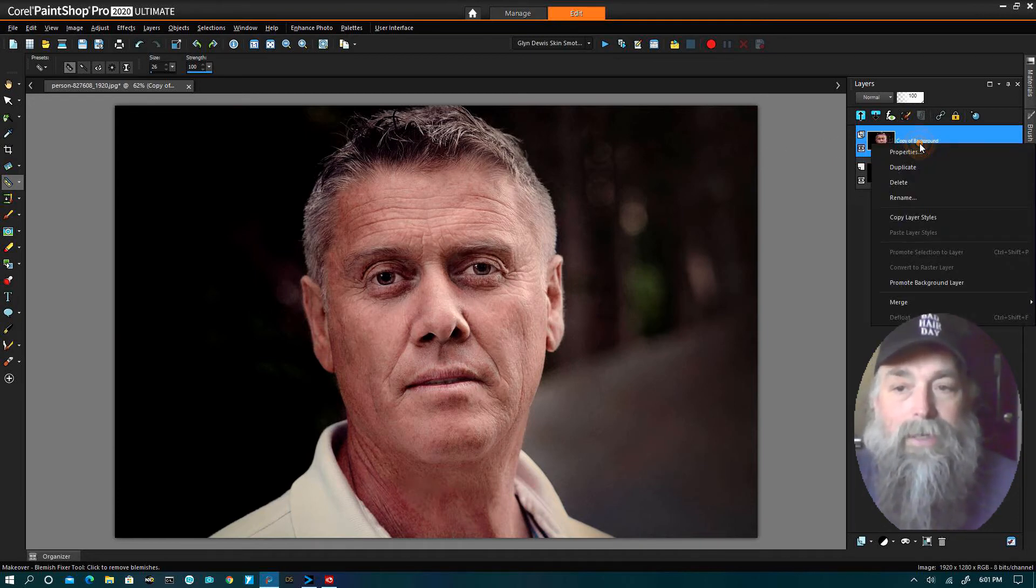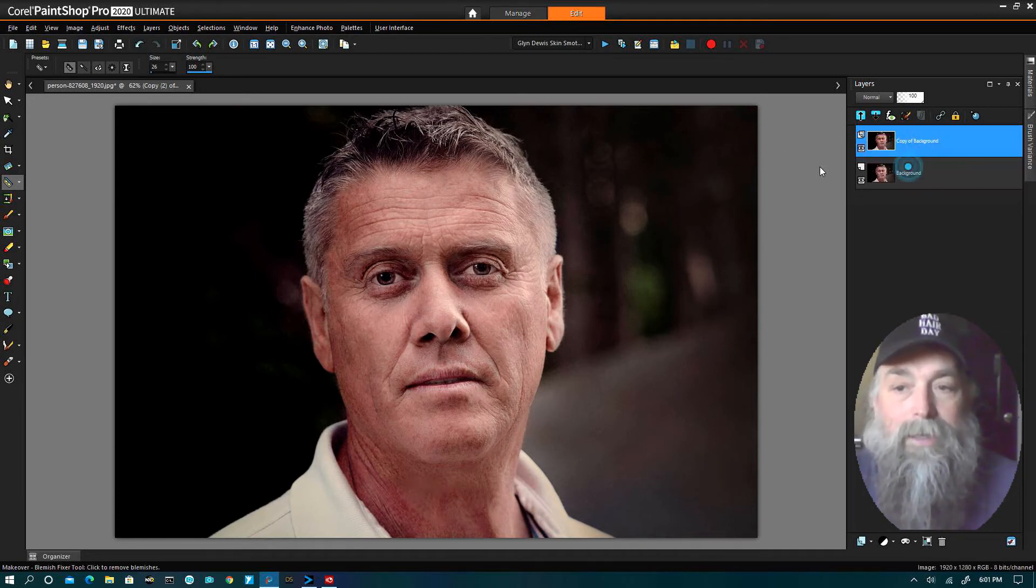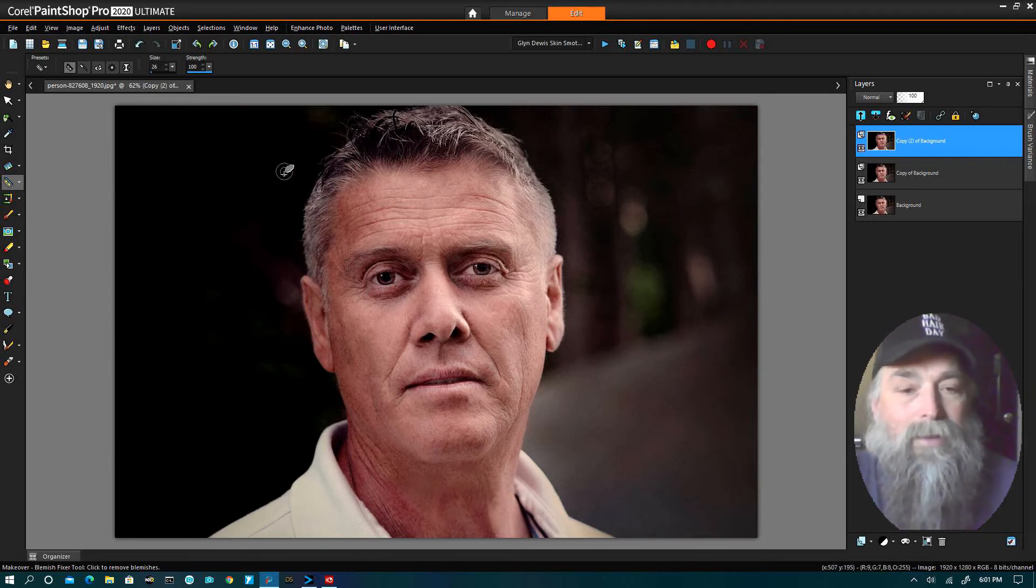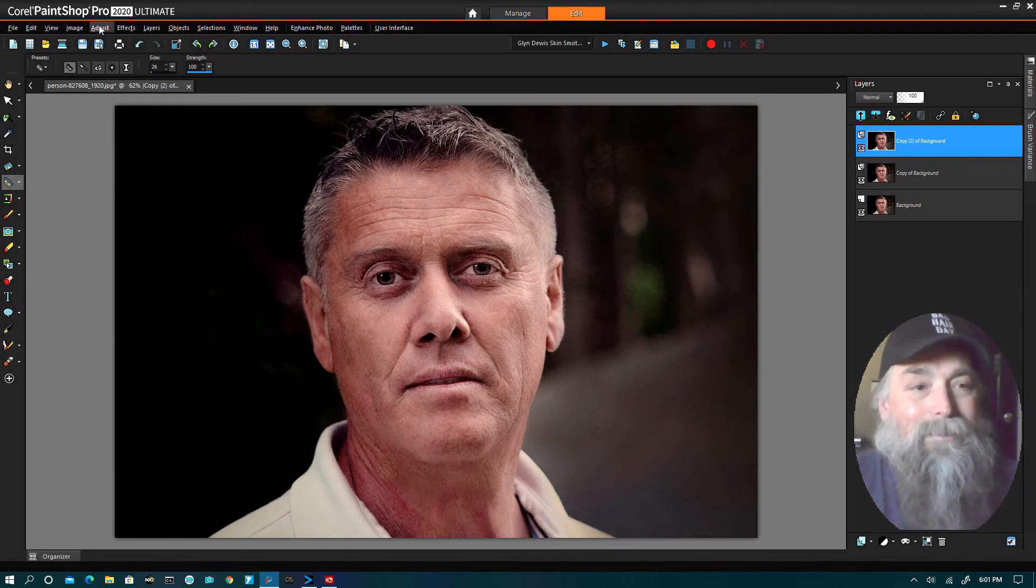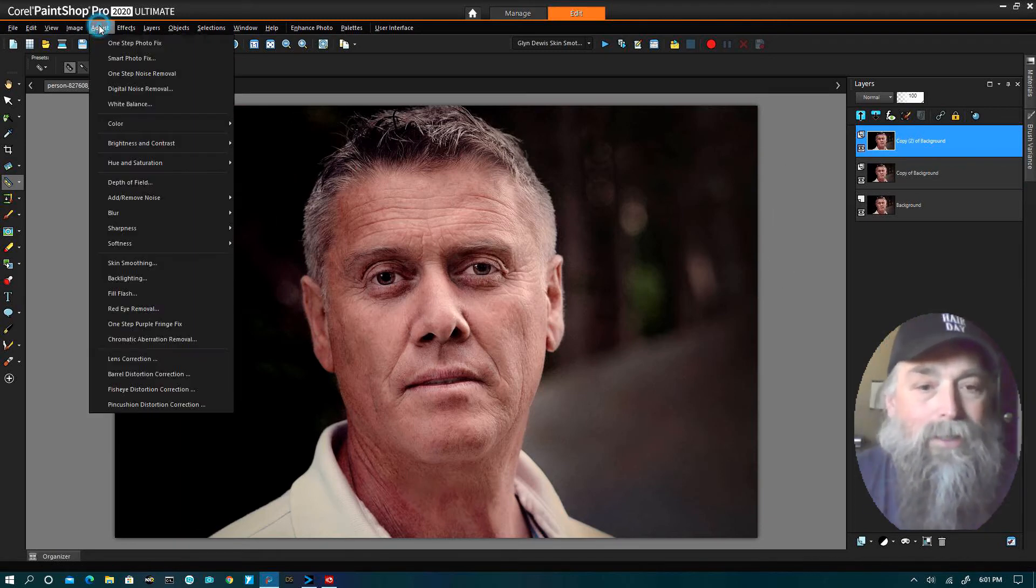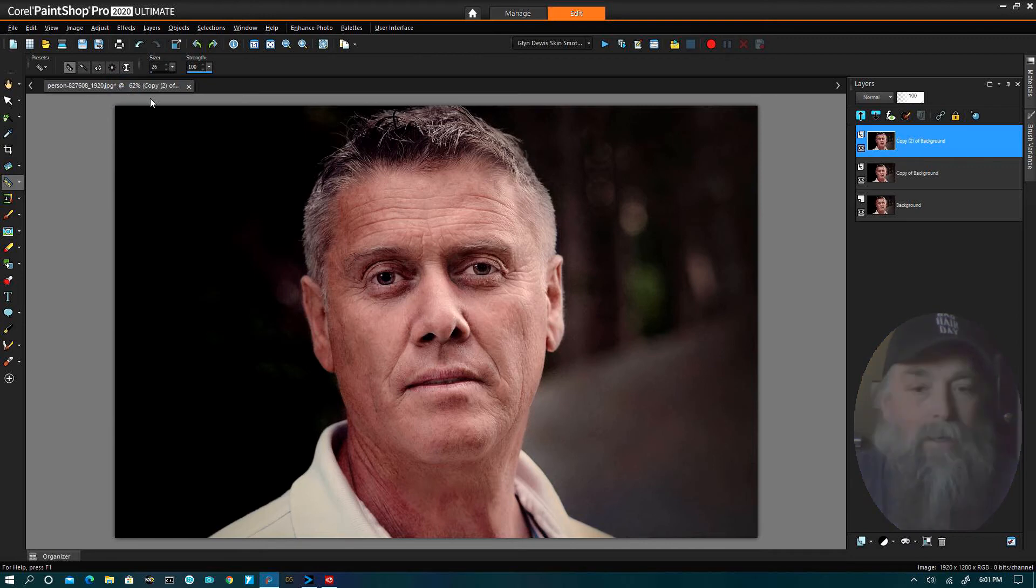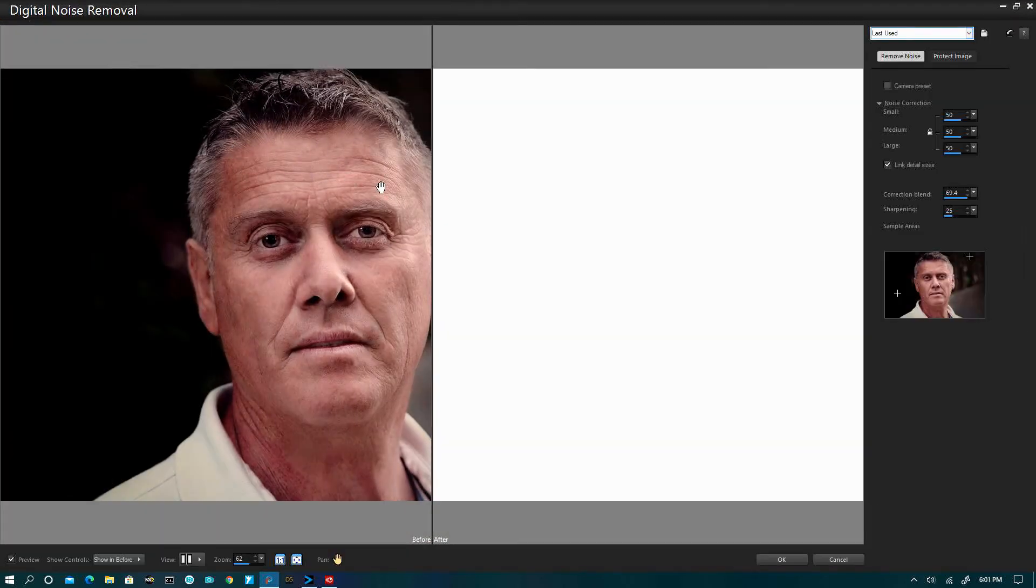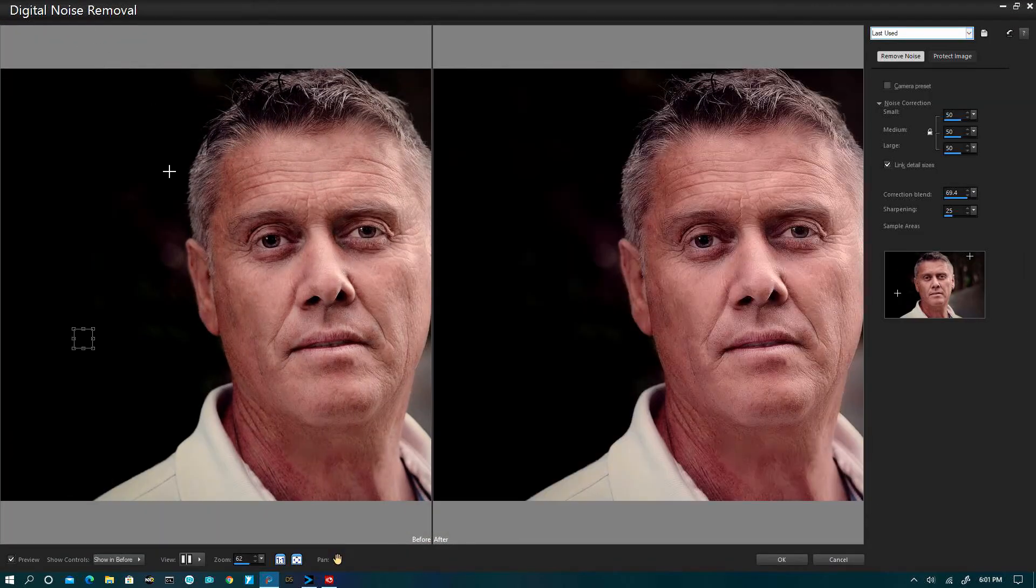If we want to go a step further, let's go ahead and duplicate that one. I'm not mad this way, but I use this to help. I go to digital noise removal tool.